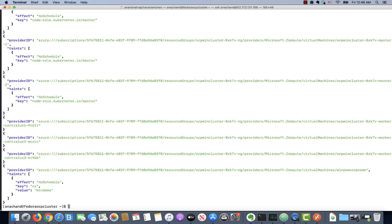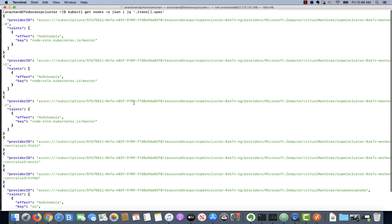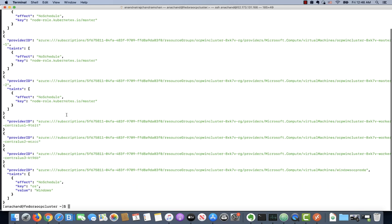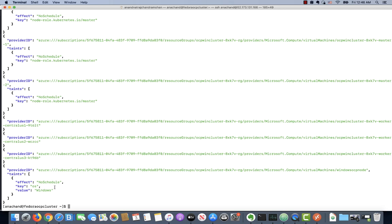If you issue this command, we can actually get all the nodes and all the taints. As you can see, the three master nodes have some taints because you obviously don't want to schedule any workloads on them. The three Linux-based worker nodes don't have any taints, but the Windows node has a taint of OS equals Windows. Unless a corresponding container has a toleration of OS equals Windows, it will not be scheduled on this particular node.